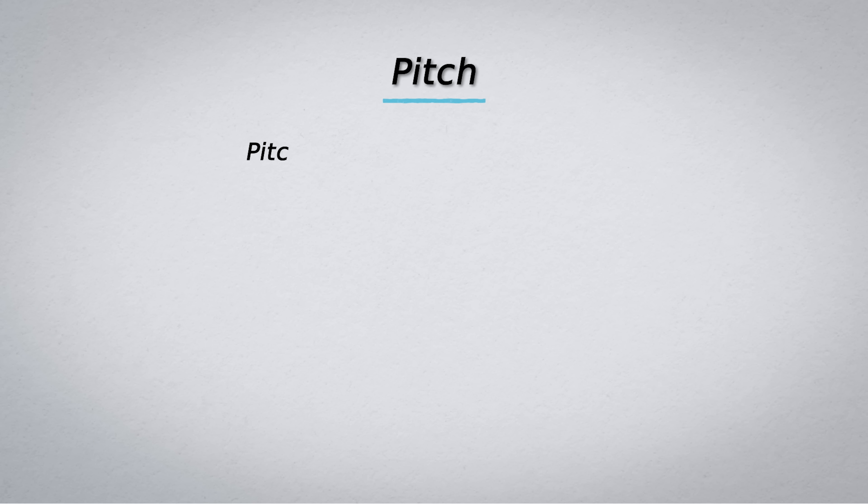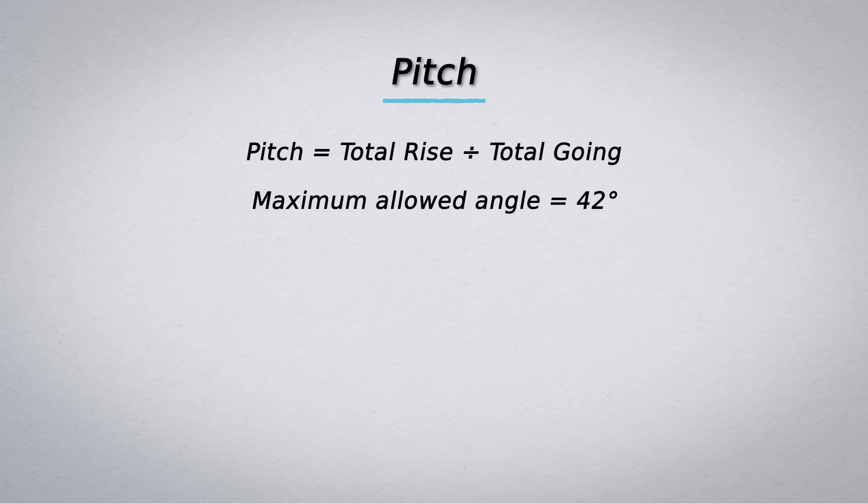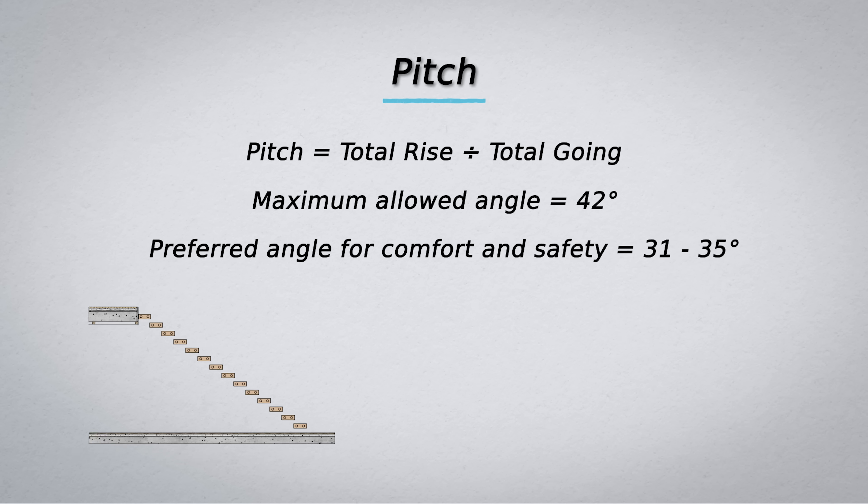We know that pitch equals total rise divided by total going and the maximum allowed angle is 42 degrees. Typically a preferred angle for comfort and safety would be in the range of 31 to 35 degrees. Now let's draw this out.